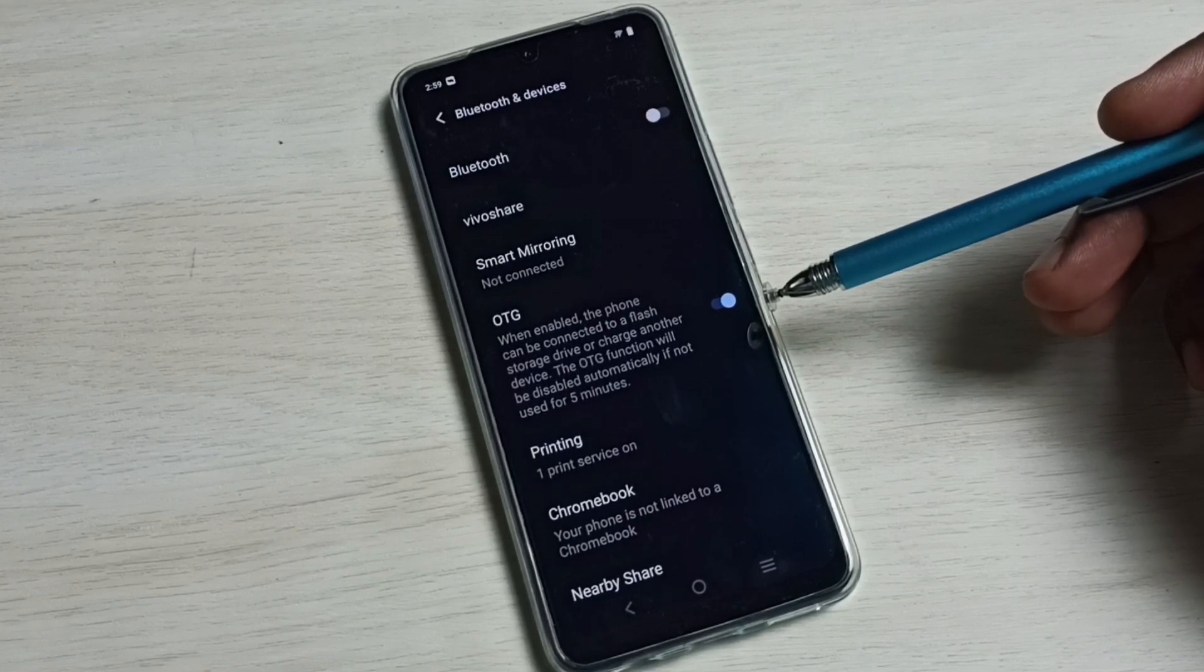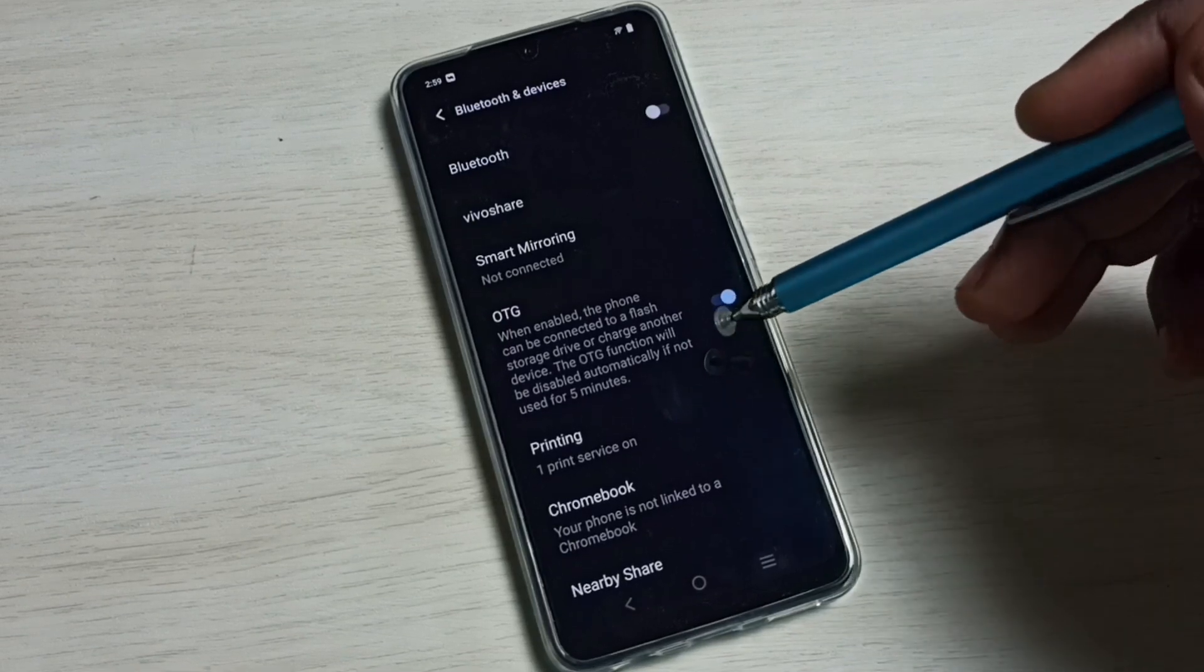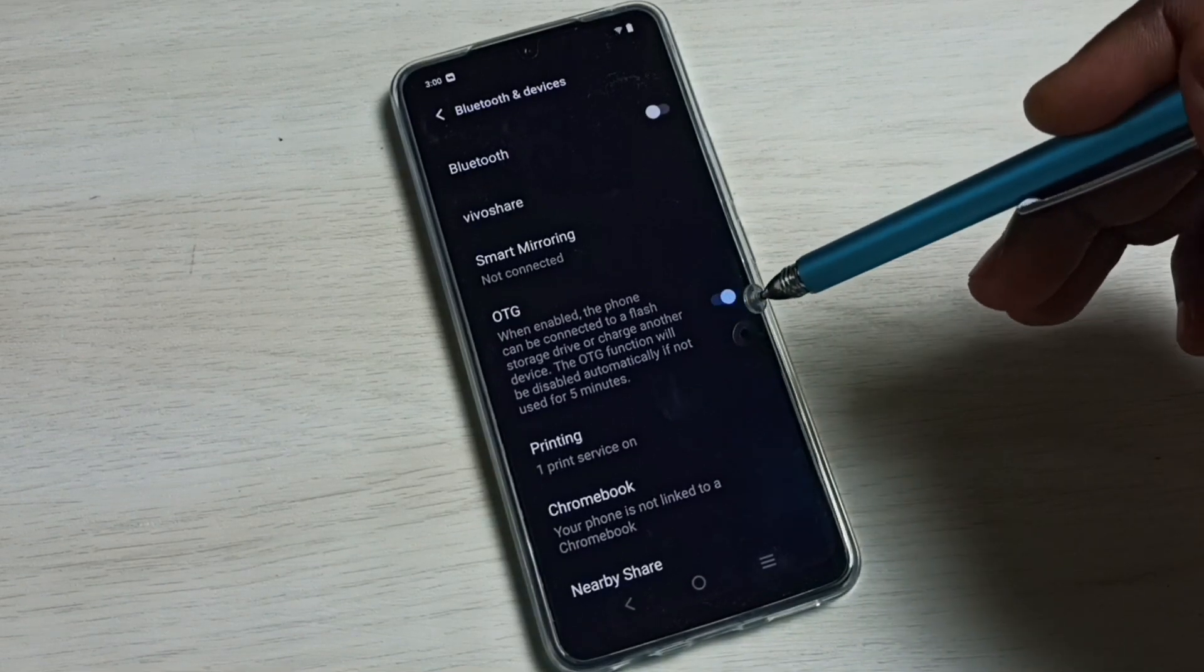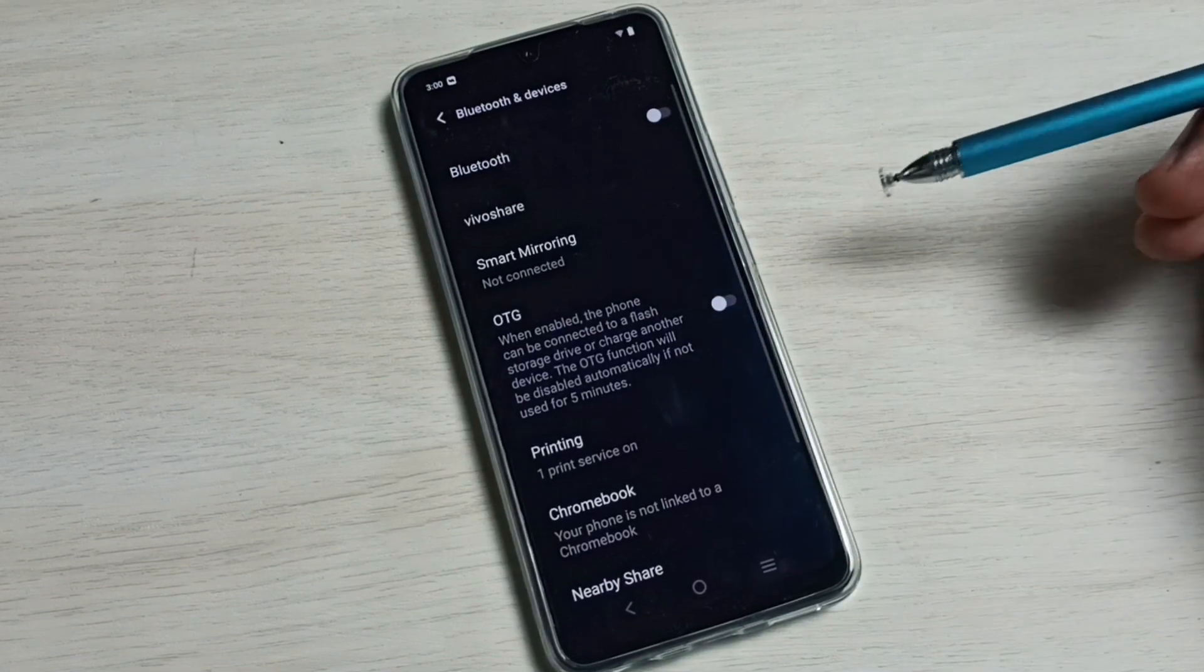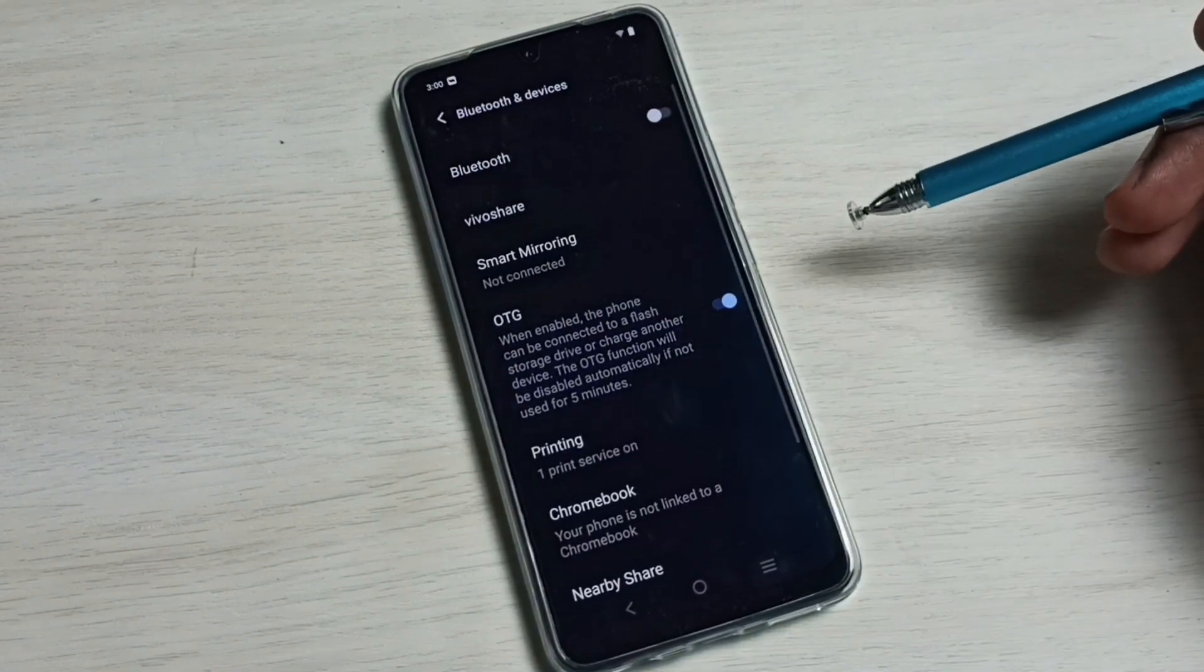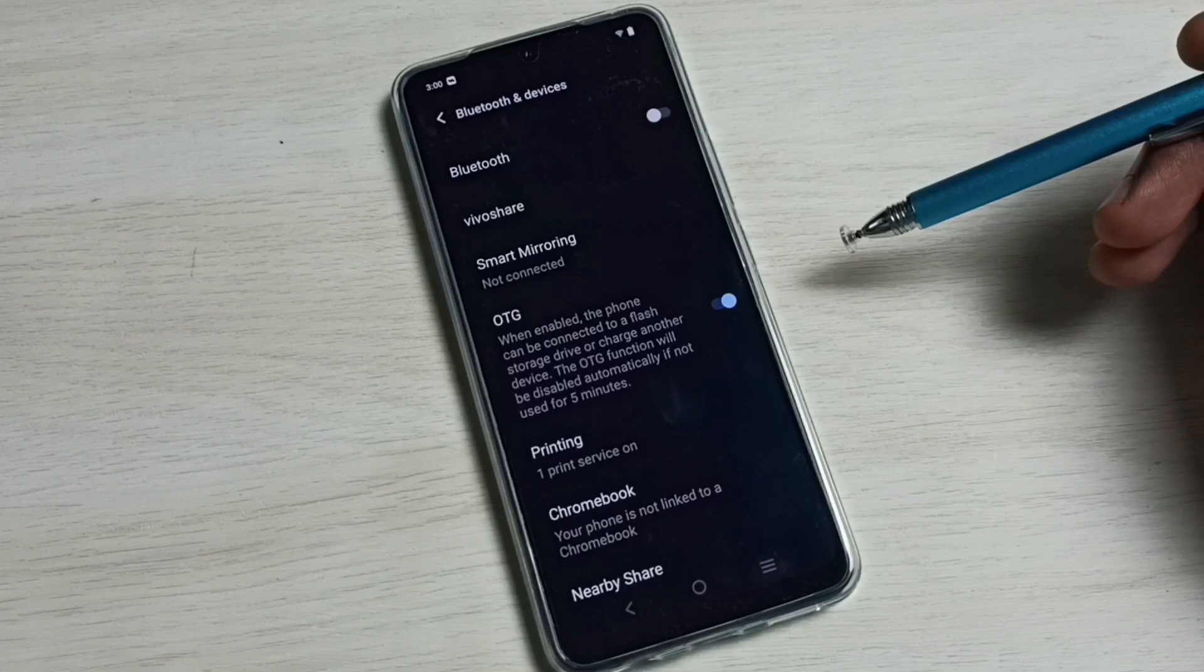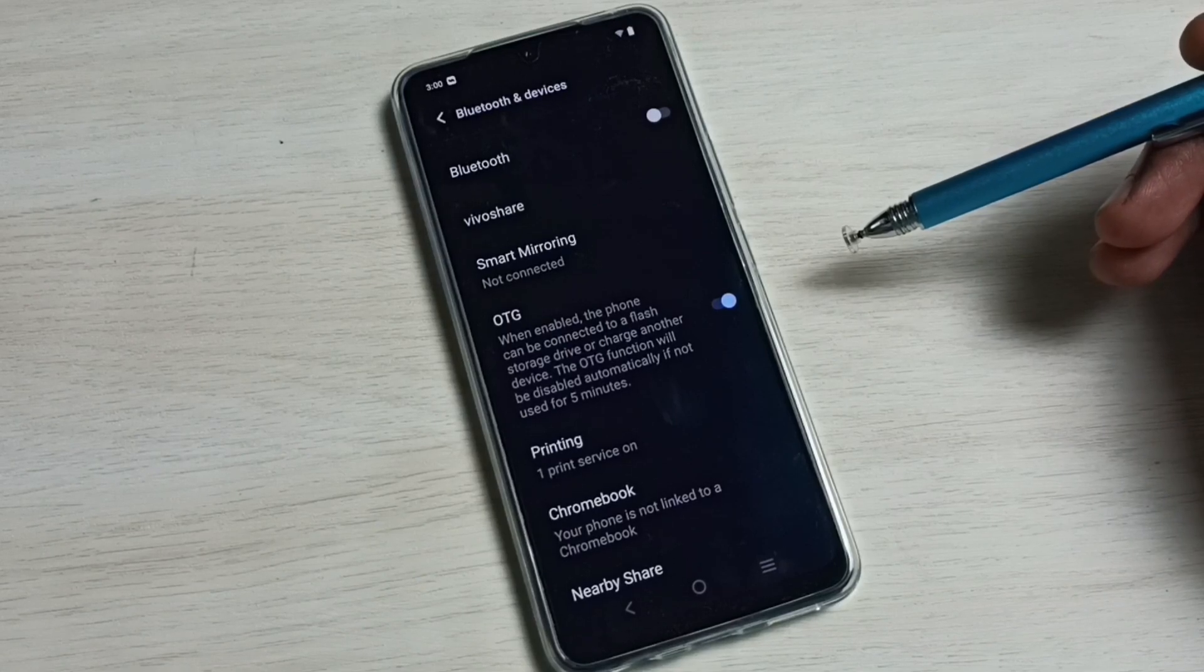So this way we can enable it. If you want to disable, again tap here and disable it. So this way we can turn on or off OTG and use external storage devices with mobile phone. So please check it.